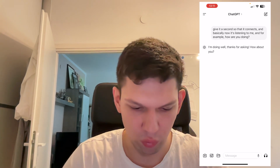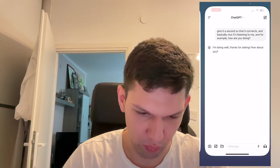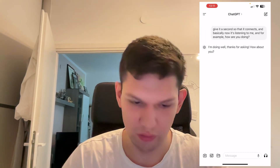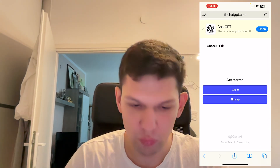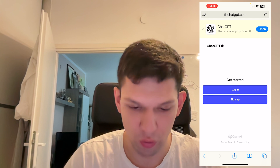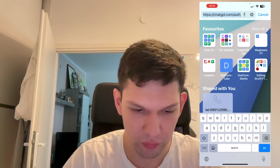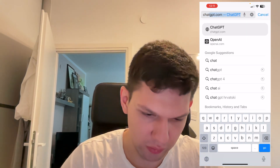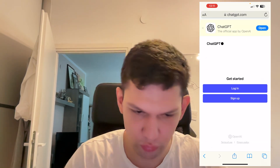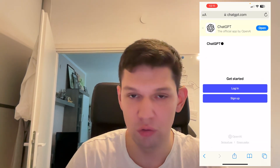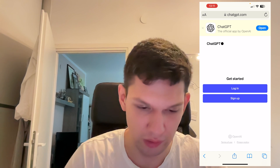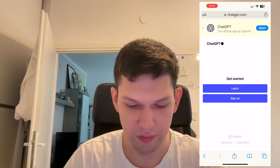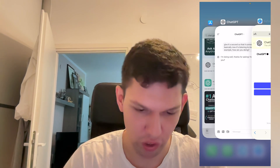Once it has downloaded, just tap on Open. If you want to open it on your PC, just type in GPT.com and it's going to take you to the page. You just log in, sign up, and start chatting.